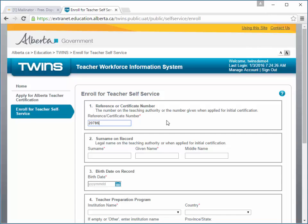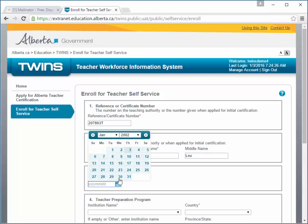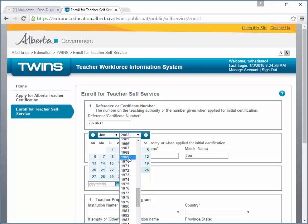Enter your reference or certificate number, name, birth date, and teacher preparation program, and submit. Be sure to enter the information as closely as possible to the information that should be on your teacher or applicant record.